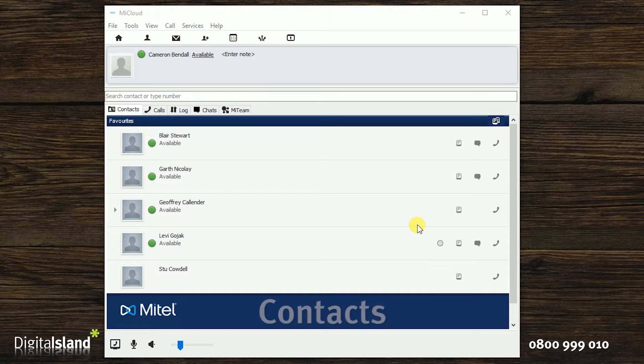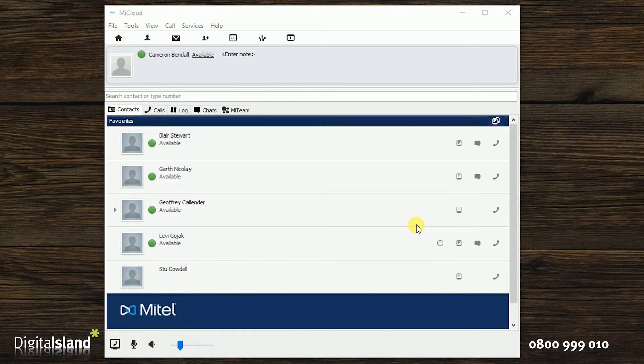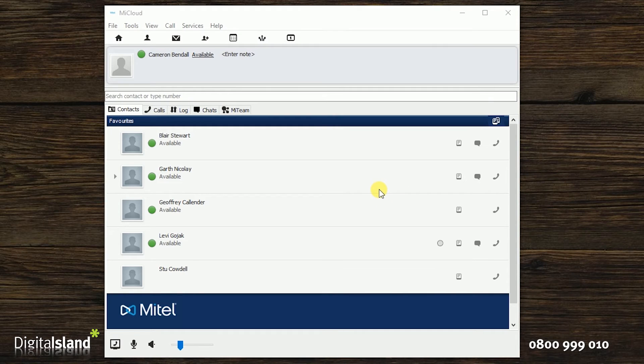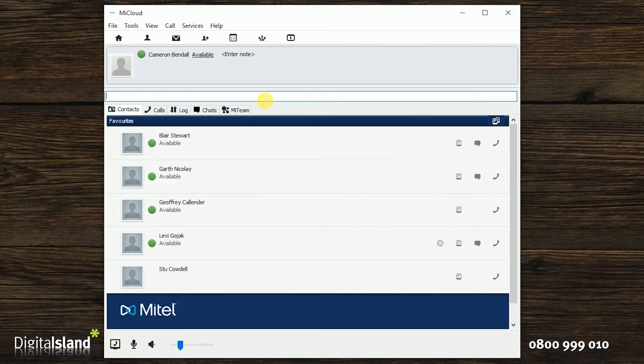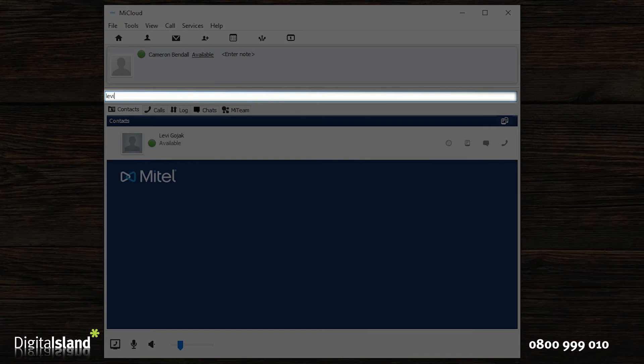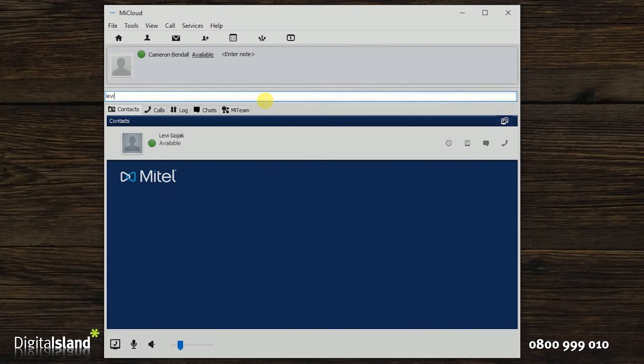First of all, contacts. You will see on your main Telepo screen that your favourite contacts are listed. If you have a lot of contacts and you want to filter down to a specific contact, just enter the name of the contact you're looking for into the search bar.